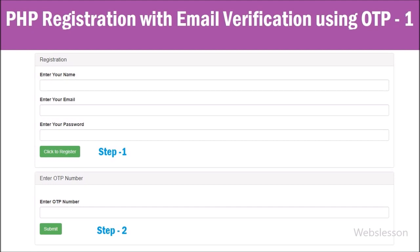Mainly we have seen OTP or one-time password has been used for two-step authentication to verify user login details. But here we will use one-time password functionality to verify email address at the time of the registration process.